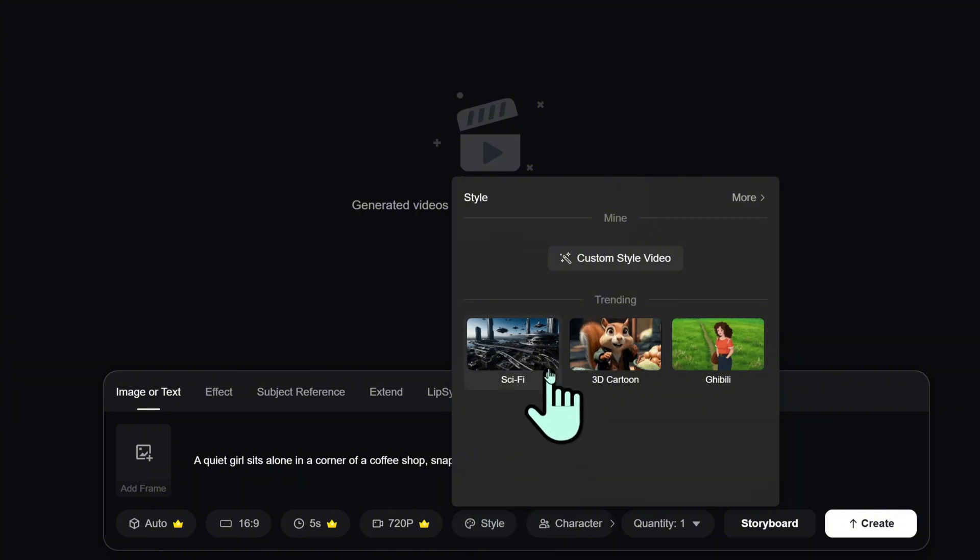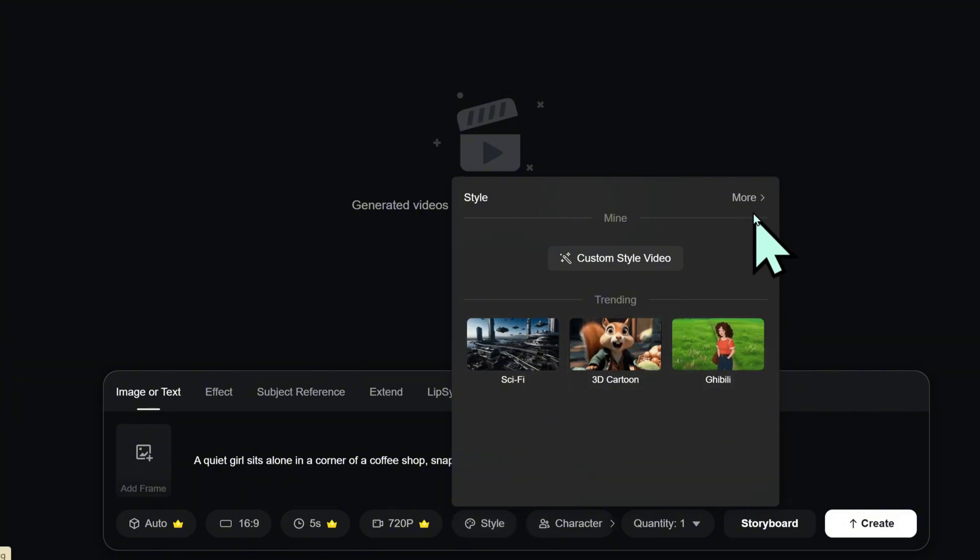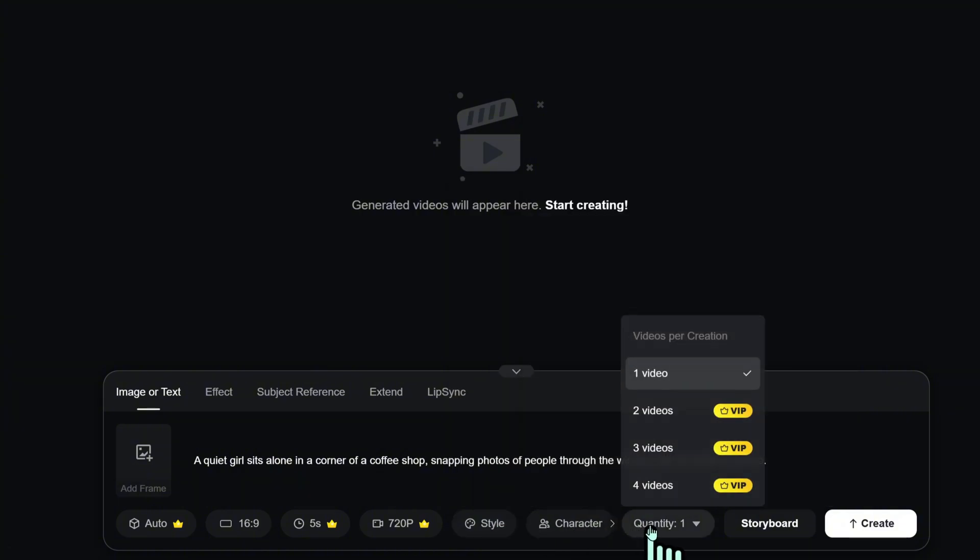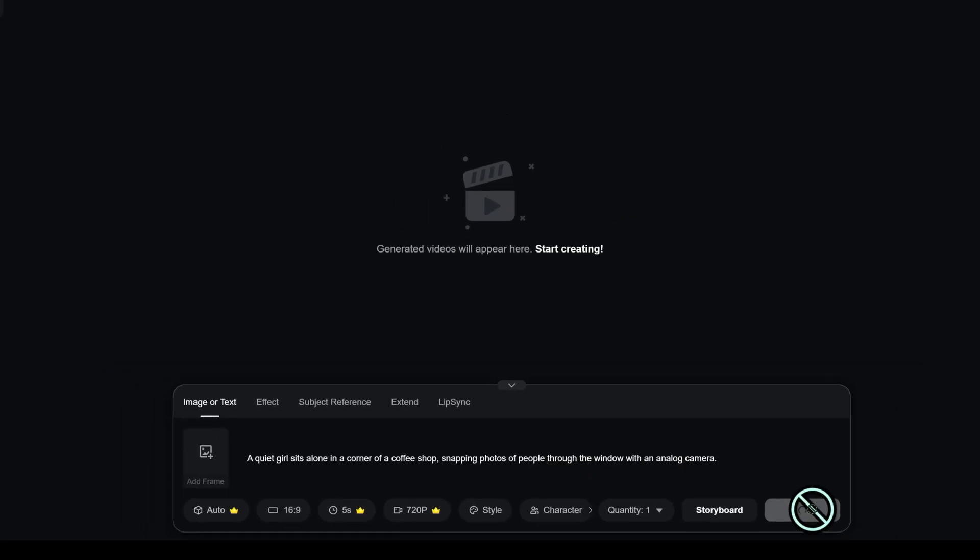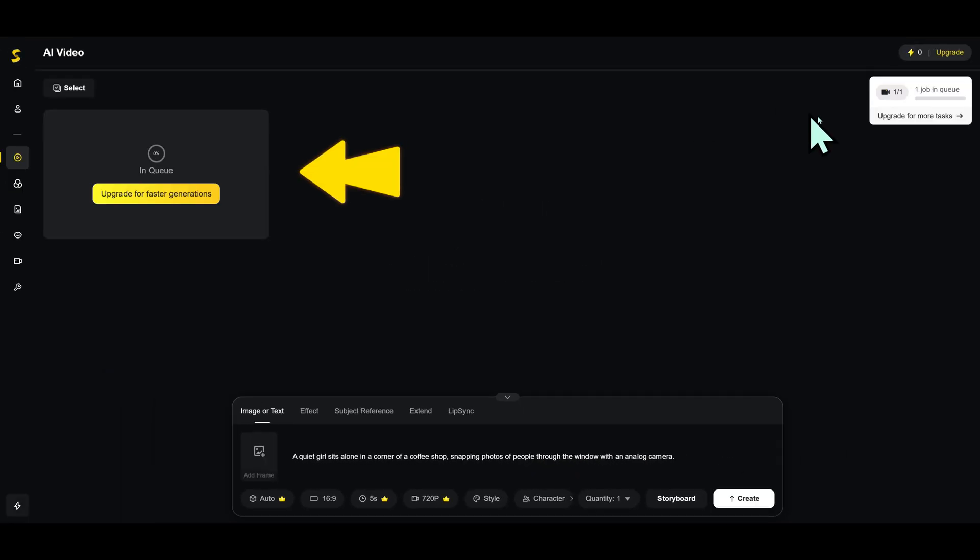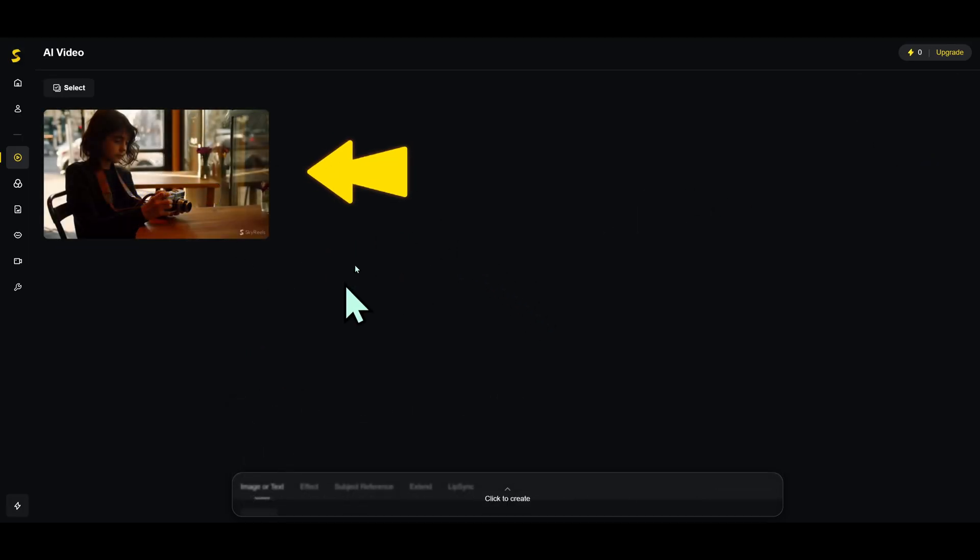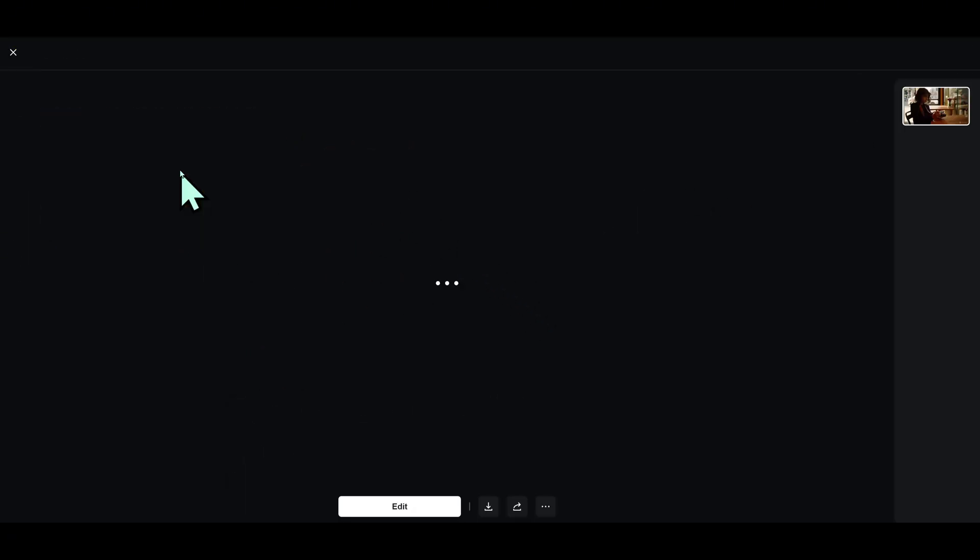Pick a video style and character. Set how many videos to generate. Then hit Create. After a few minutes, your video will show up in the library where you can preview, edit, or download it.